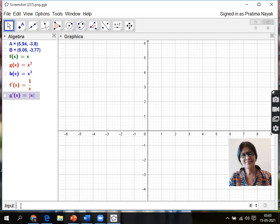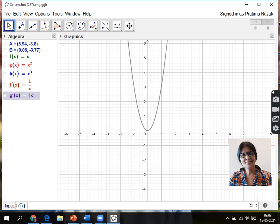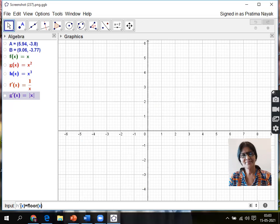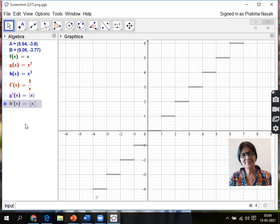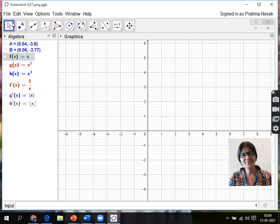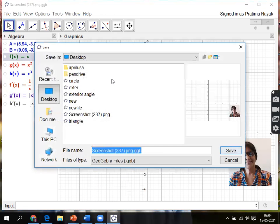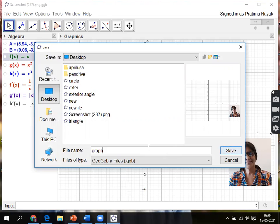Next I'm going for greatest integer function. It does not take the square bracket here. The command is floor(x). This is the command for greatest integer function. You can check one by one. You can save it: File, Save As. I can write it is graph. I have saved it in the desktop.